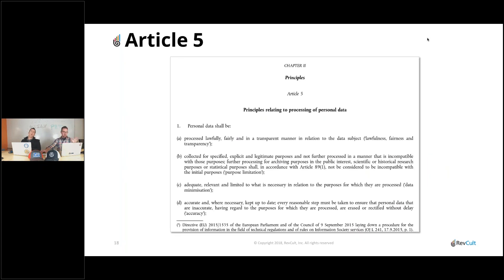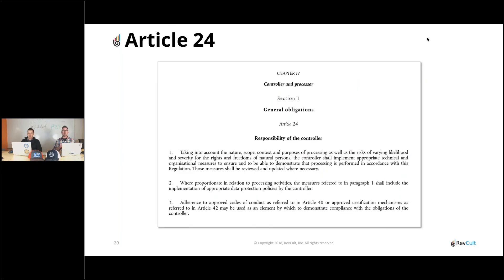Article 5 really talks about what data can or should be stored and for how long. Field Audit Trail is our go-to here. It's native to the platform and helps you track history over time, keeping it long enough to provide evidence of what's occurred, enforce true data resiliency, and enforce data retention policies to make sure you're not keeping data too long.